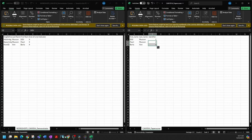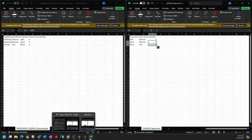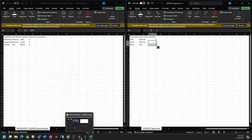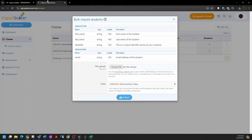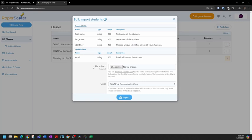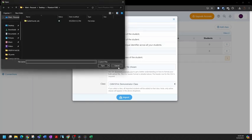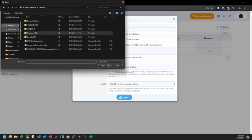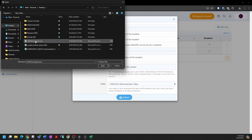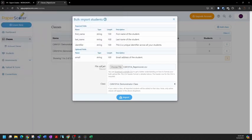Now I'm going to go back to PaperScorer. And here I'm going to upload the file that I created using data from D2L, but using the column headers as specified by PaperScorer so PaperScorer can read that data. Click choose file. There we go. There's the file. Click open.